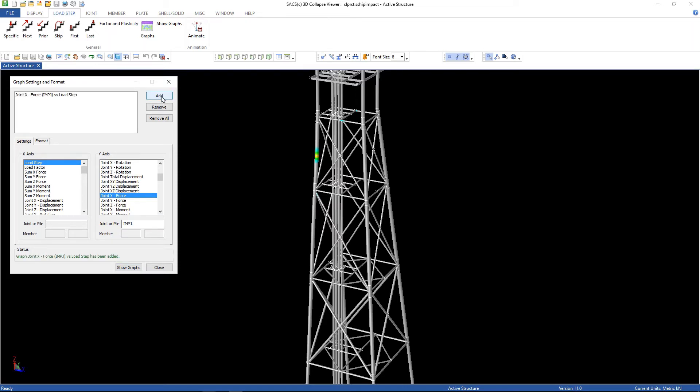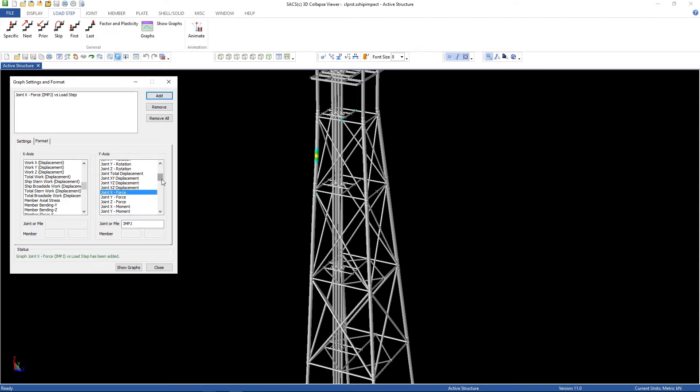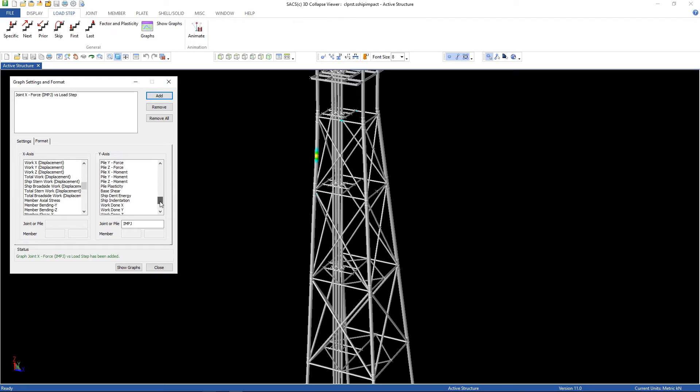The second one is the load step versus total work done. Add.